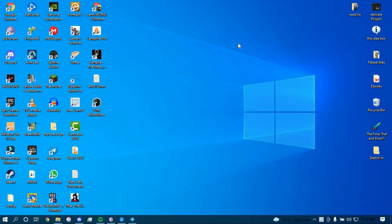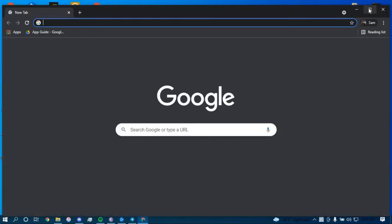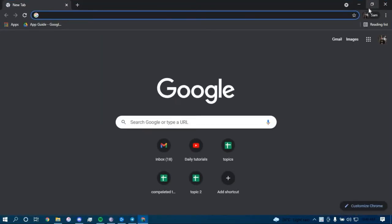First, make sure you have a good internet connection and it's working properly. Then go ahead and open up a web browser. On the search bar, type in nationwide.